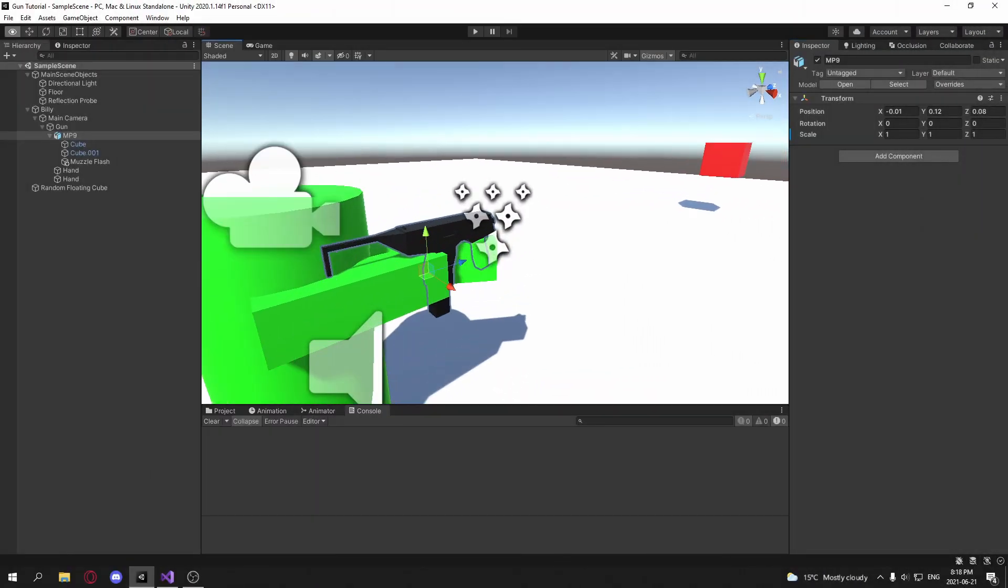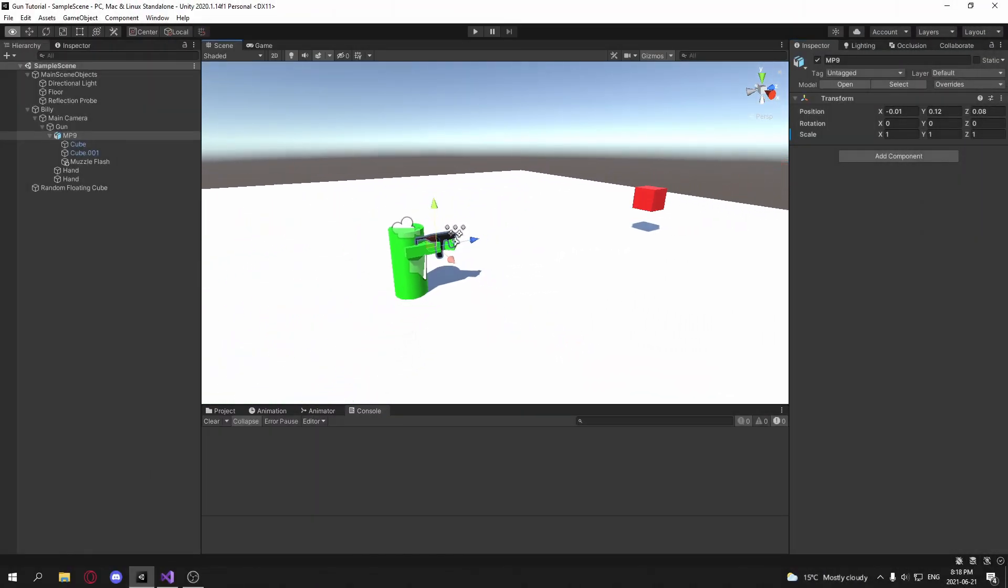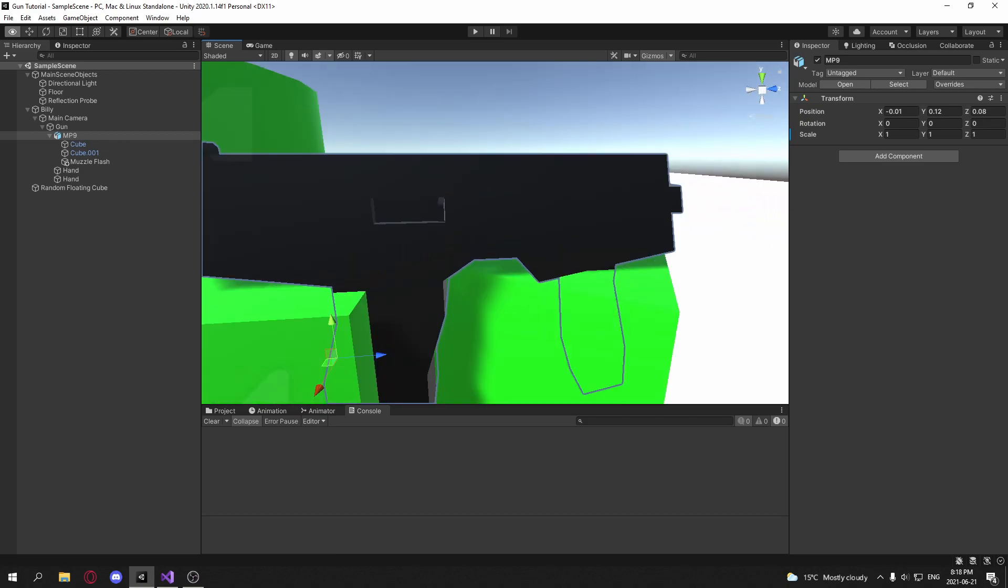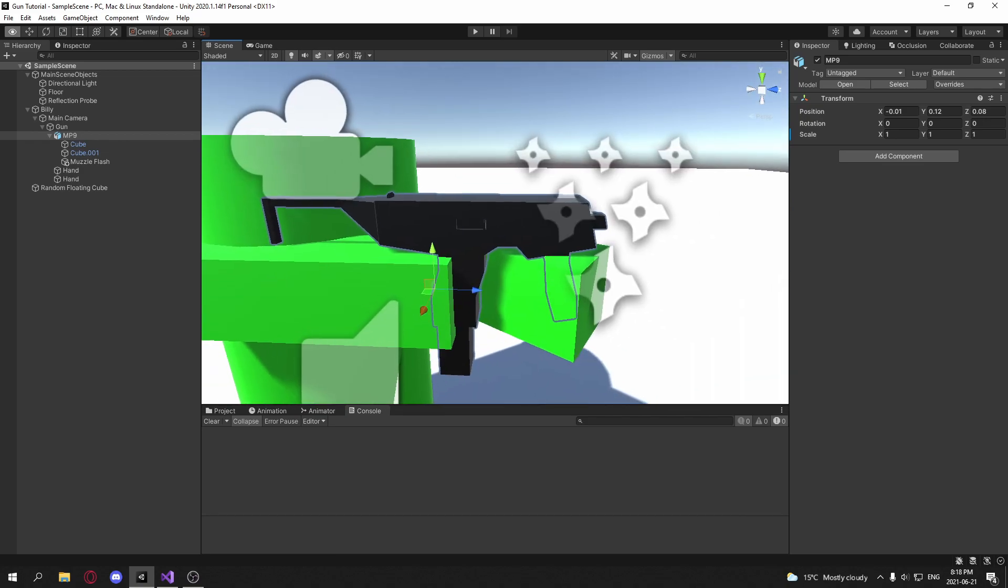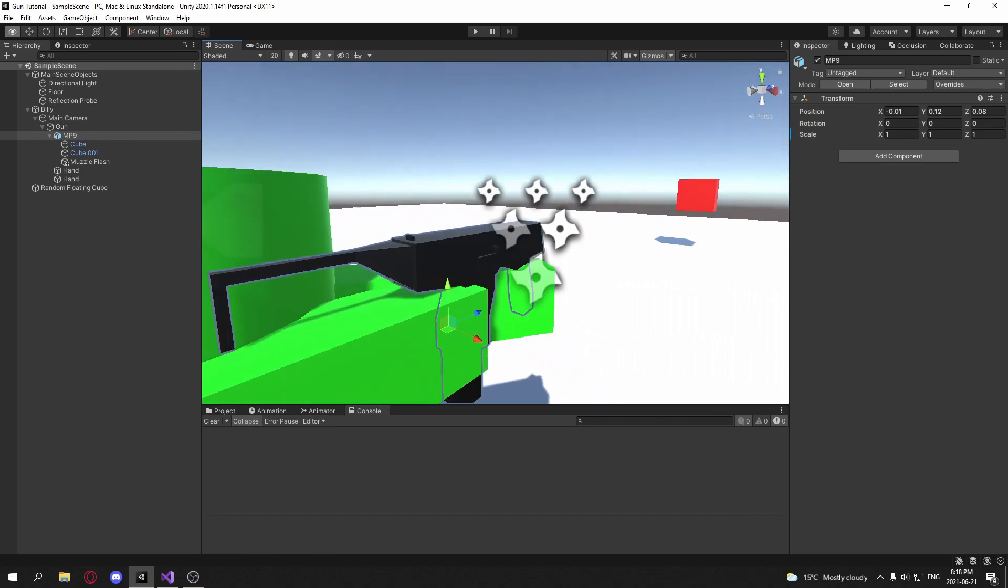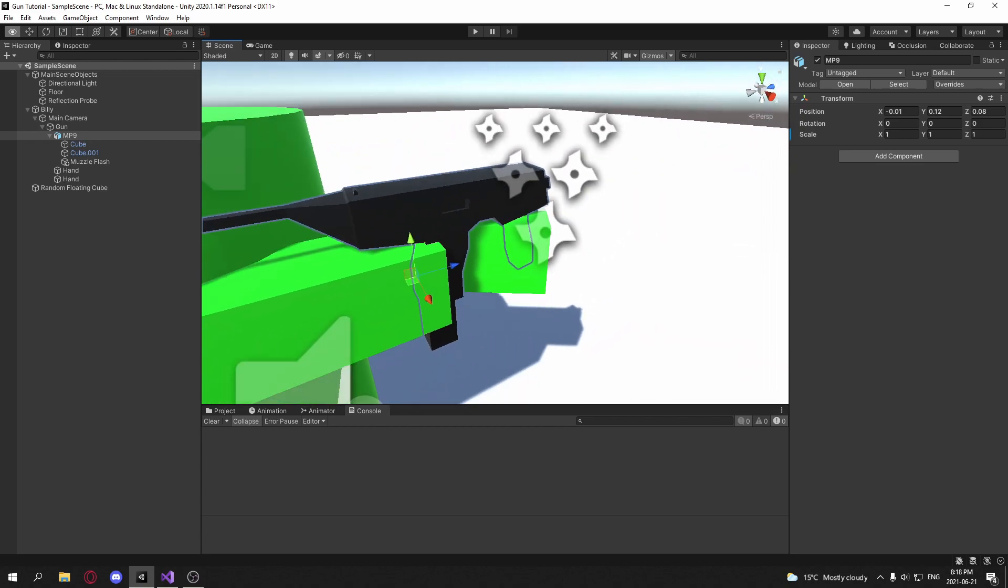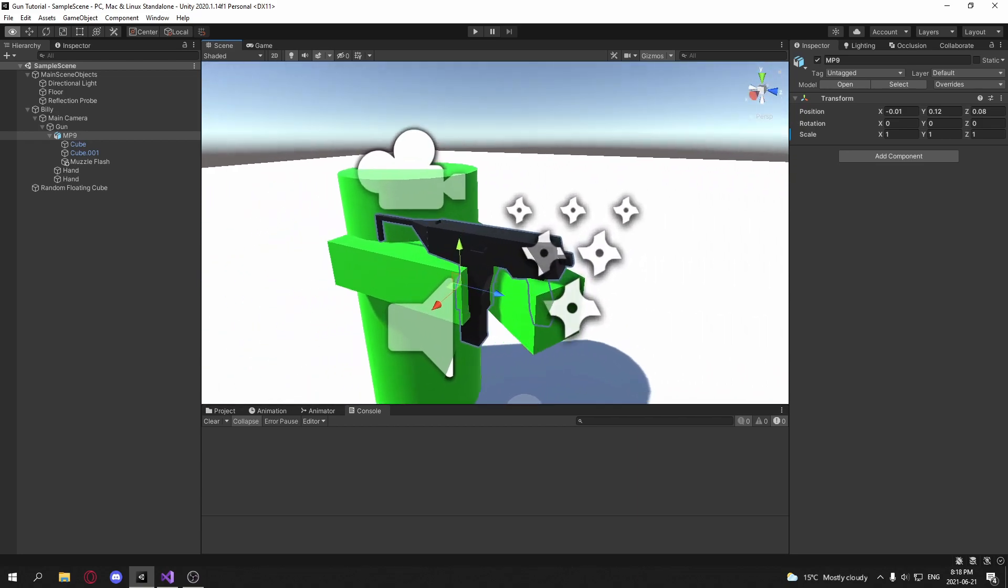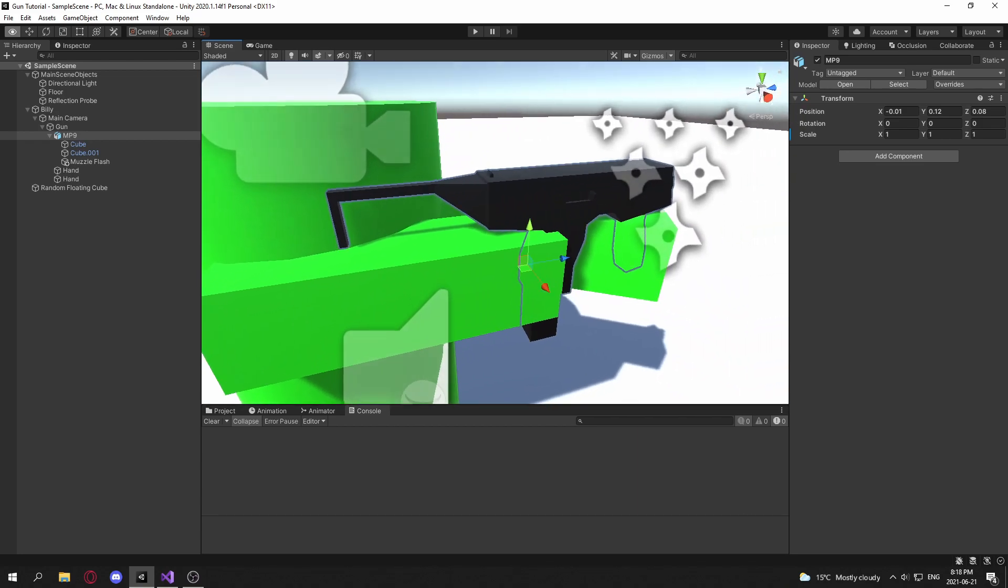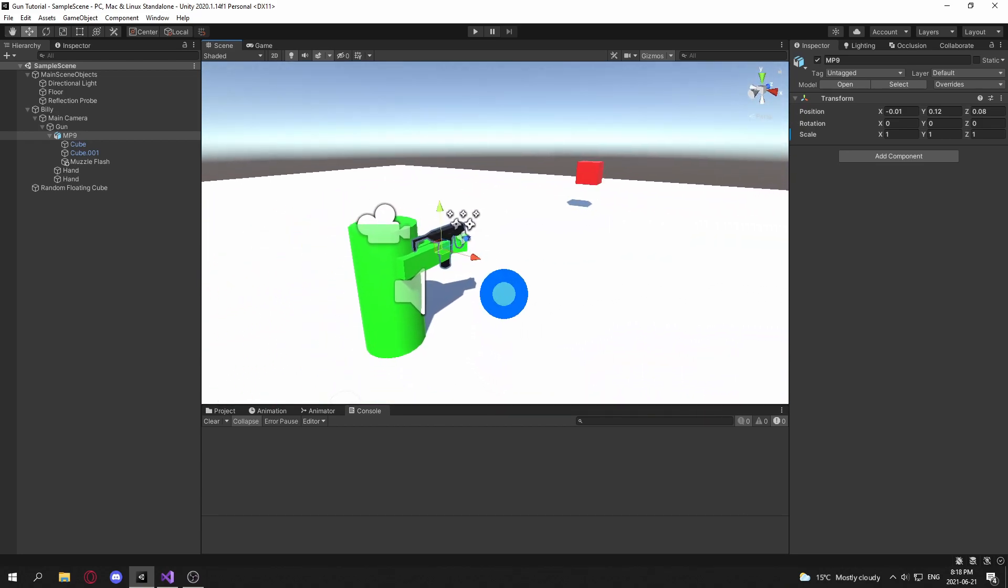Alright, and that is all for this video. In the next video, I'm going to focus on making this gun automatic and burst, and switching between fire modes. And stay tuned for that. Like and subscribe. And I'll see you in the next video. Goodbye.